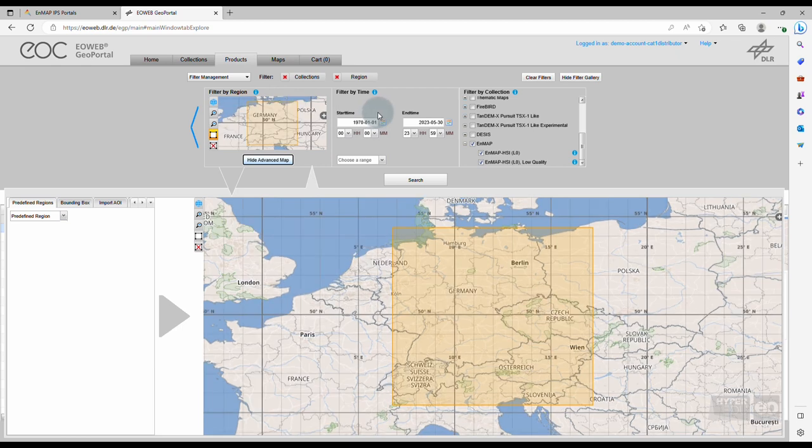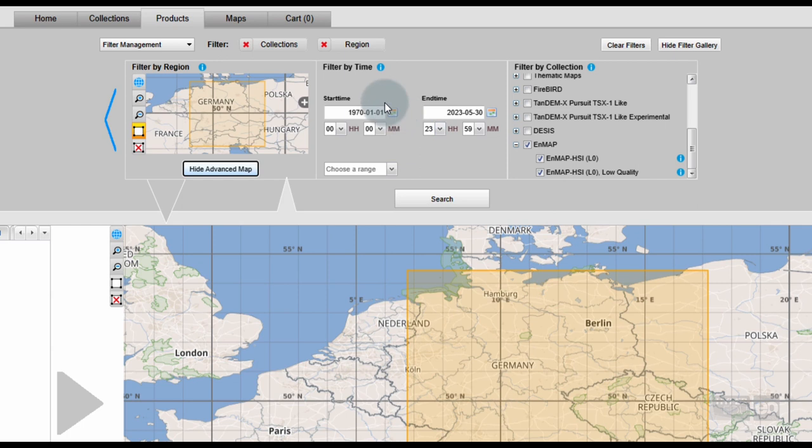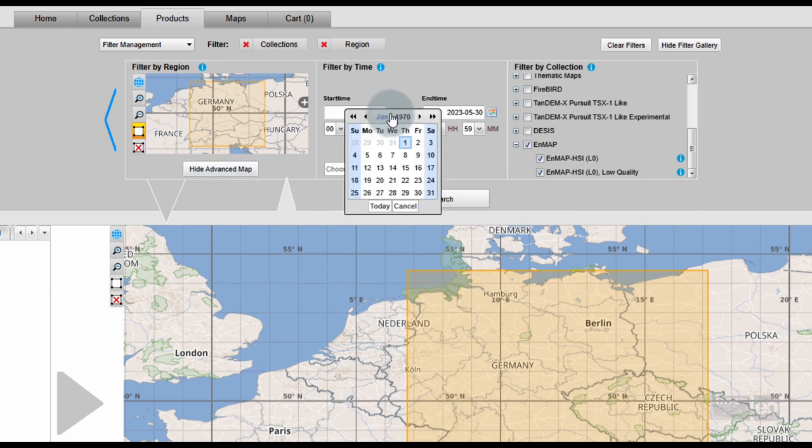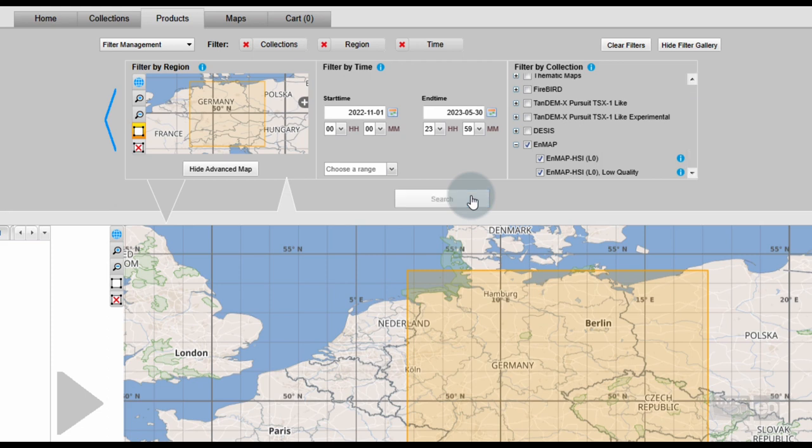In order to make temporal queries, use the menu item Filter by Time and define a time range in start time and end time of the desired acquisition. Use the Search button to execute the query.